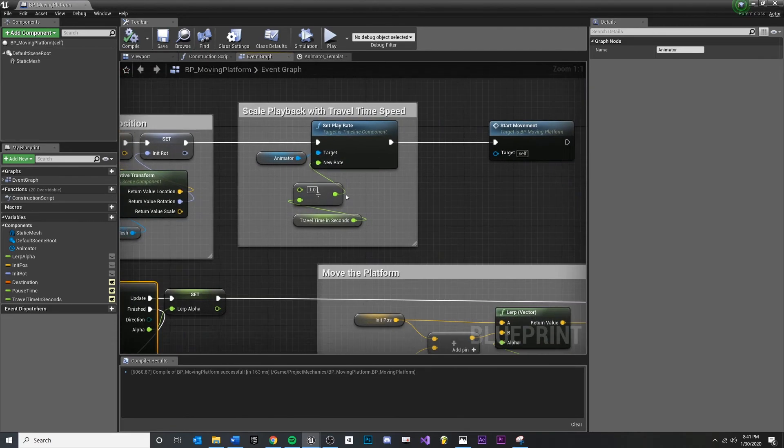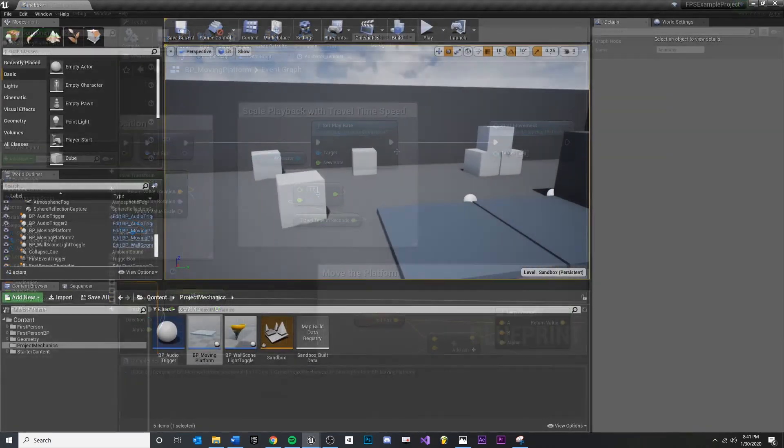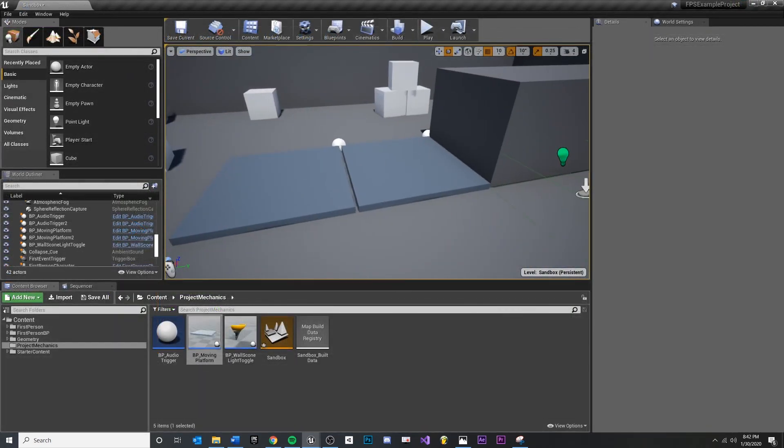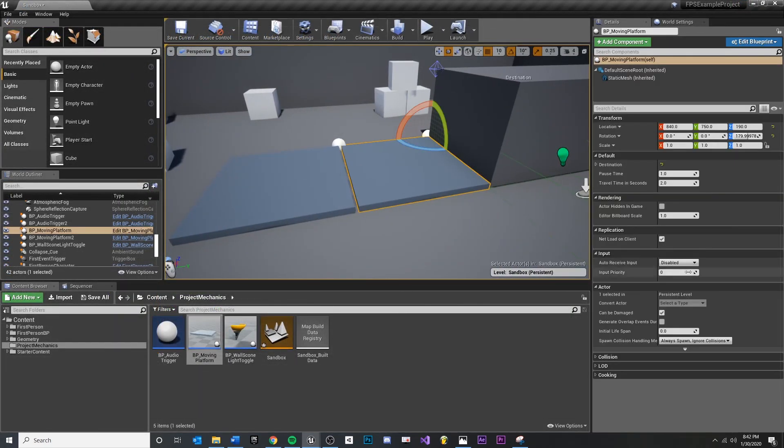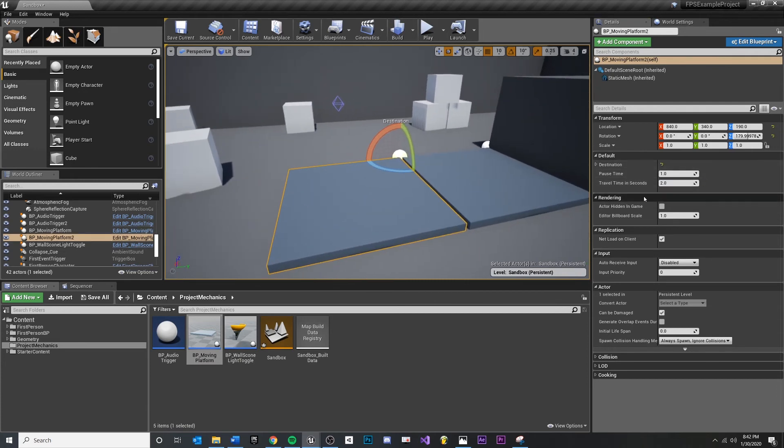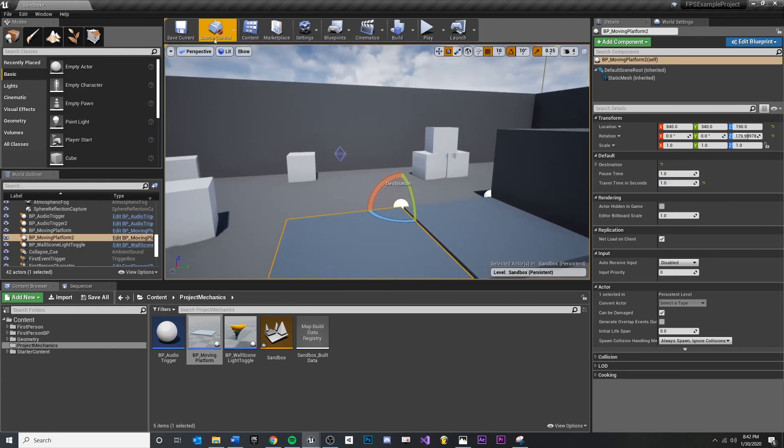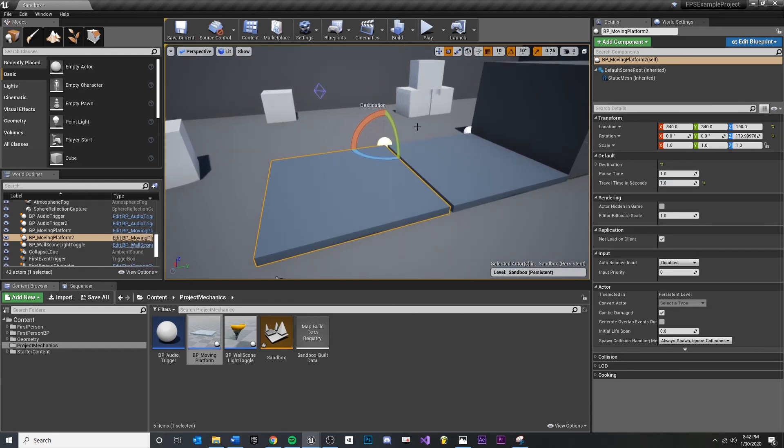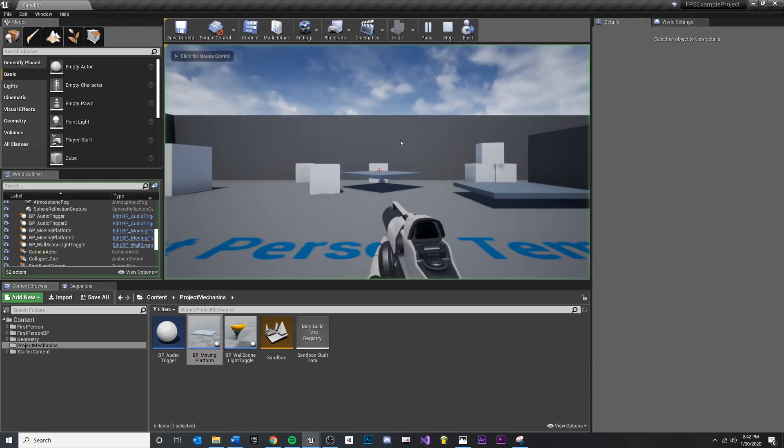So I'm going to compile and save. And over here, let's say I want this one to move pretty slow. So travel time in seconds. Let's make this take four seconds. We can still affect the pause time. And we want this one to move really fast. We'll do this at one second. And we'll save our level, play.